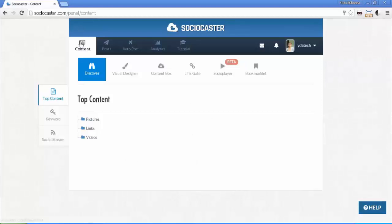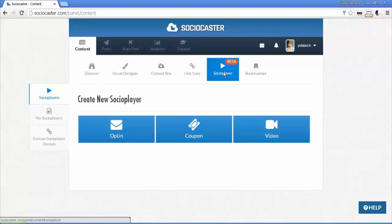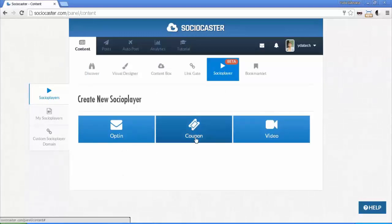In the content page, you'll find Social Player tab. In this page, you'll have option to create three different types of Social Player instance which are opt-in, coupon, and video type. Hit opt-in button to start.